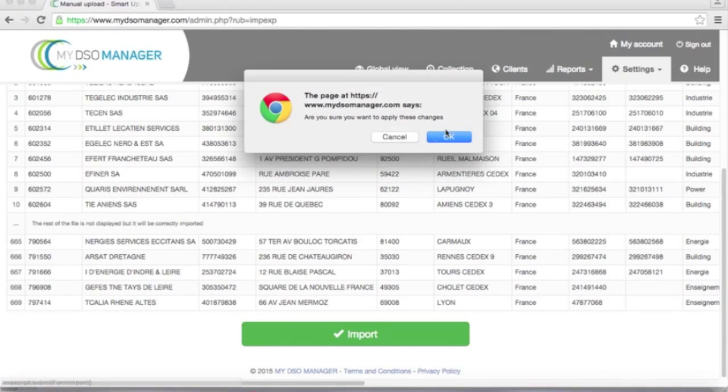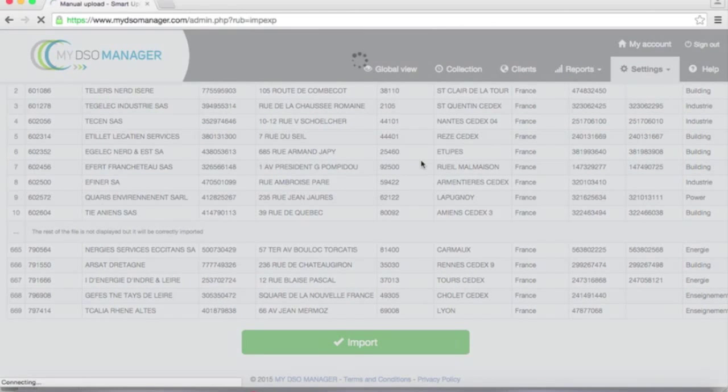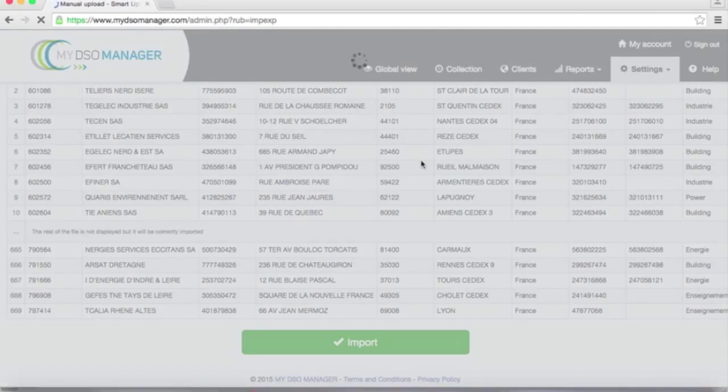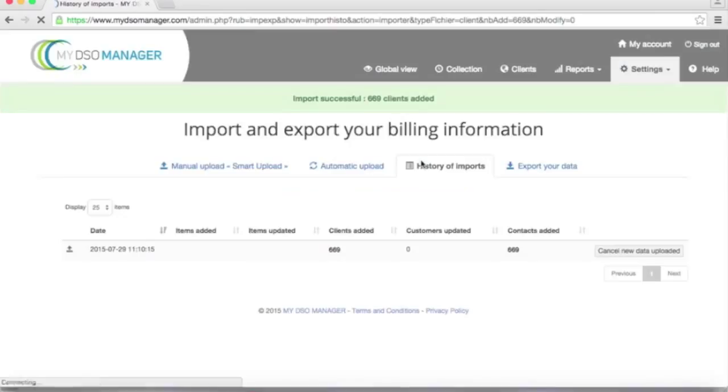I do it. Done. I can see that 669 clients have been added with all the required information.